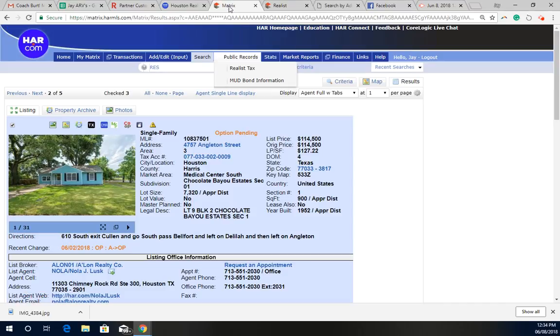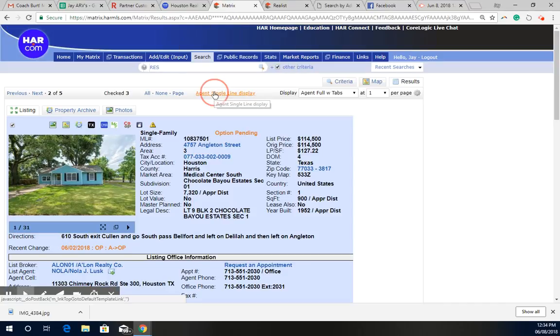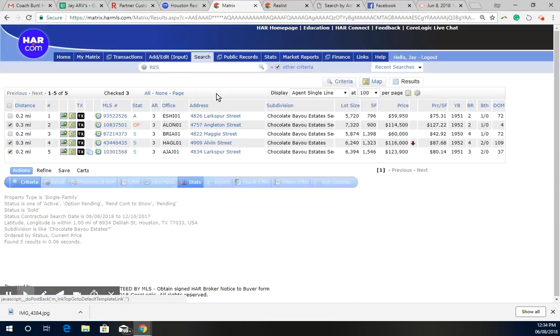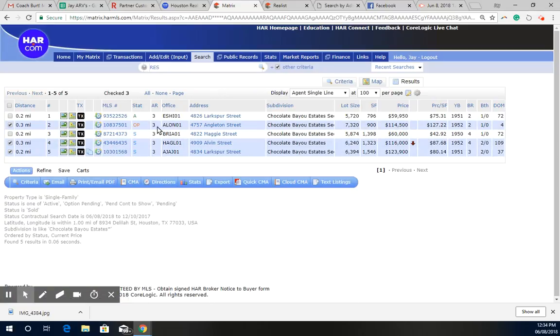I was looking at the comps, and in this subdivision alone, there's really not much at all. As we can see, there's been three properties that have sold. One's currently on the market, it's been on the market for 72 days, and one's option pending.